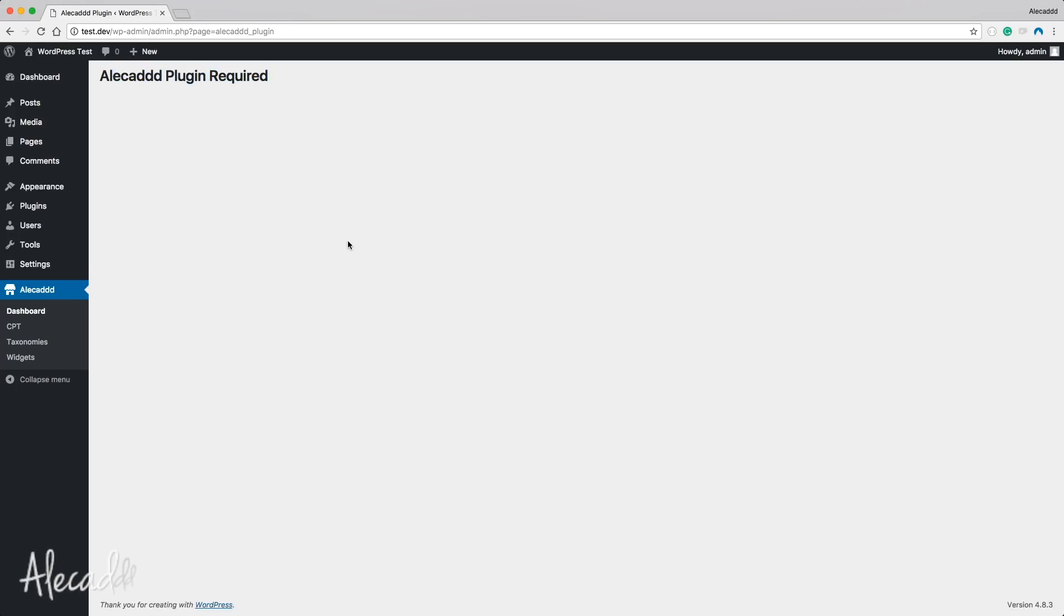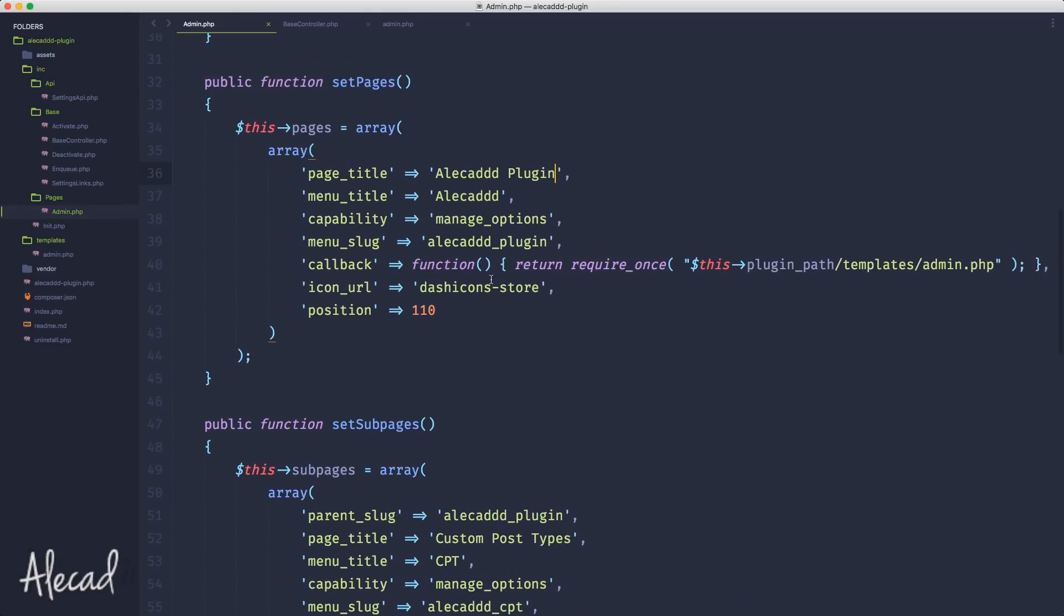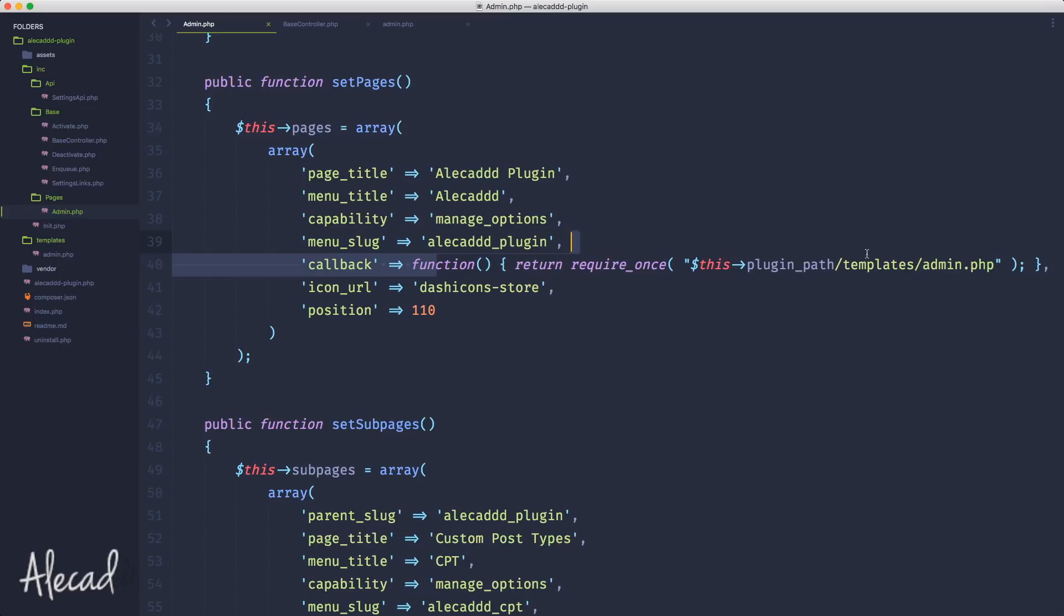Let's fix this template issue. Because we removed everything from the construct, we don't actually need to declare an empty construct. We will avoid overriding the construct of the base controller and can actually finally use $this->plugin_path. Let's go back to our administration area, refresh, and now we have Alicad Plugin required - wonderful.